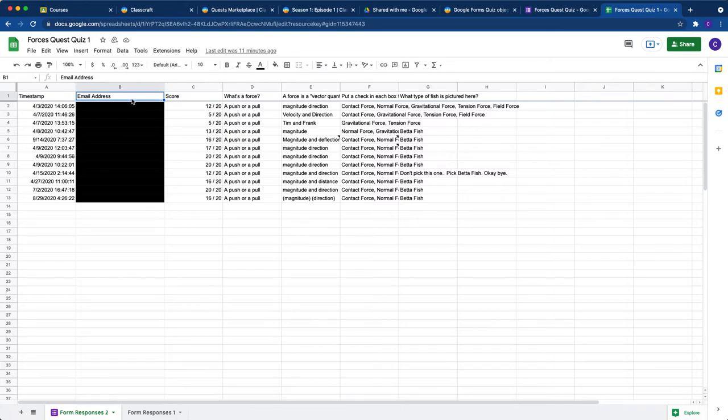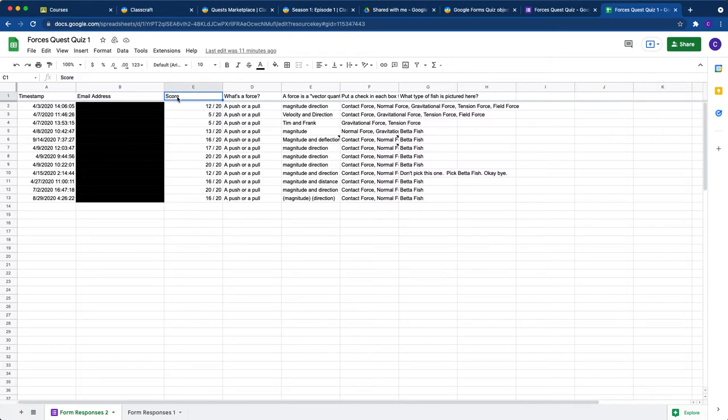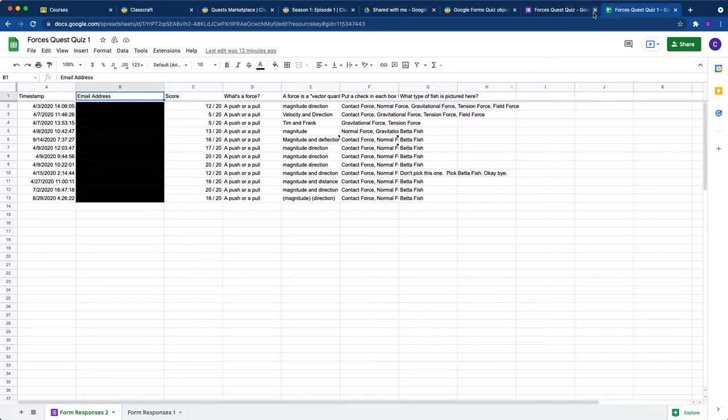And if your quiz is in a language other than English, then you need to make sure that you switch the email address column and the score column to be in English and to say these exact words, email address and score. If you're working in English, this will automatically be there for you, so you don't have to worry about that.